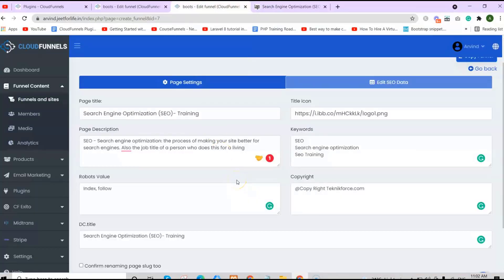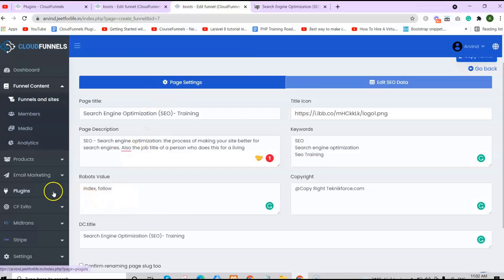Now let me show you the advanced SEO settings inside CloudFunnels. For the advanced SEO settings, you'll need to install CFSEO plugin from the CloudFunnel Marketplace. To go there, on the side section, click on Plugins.